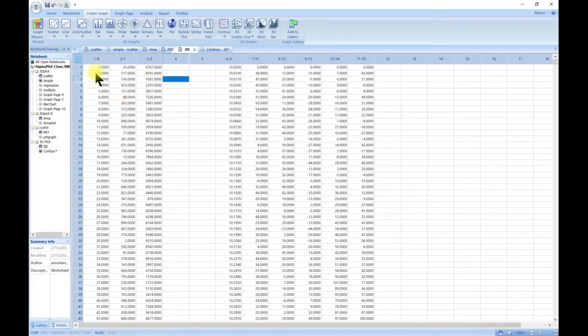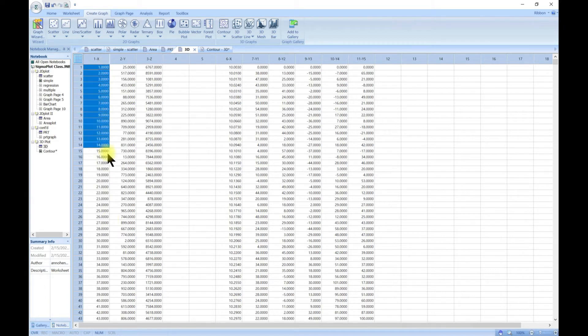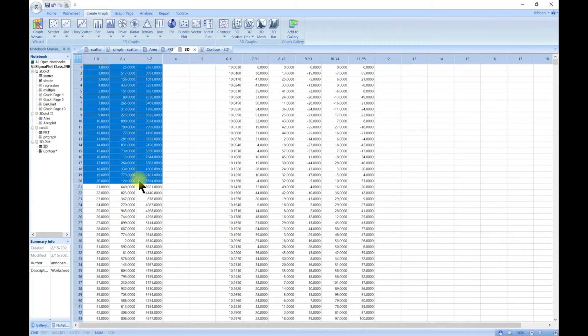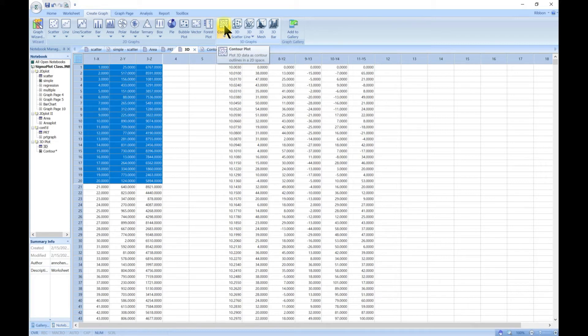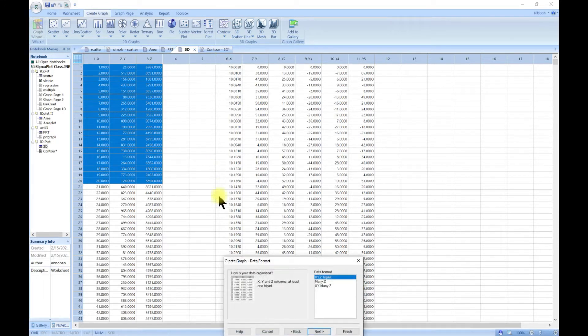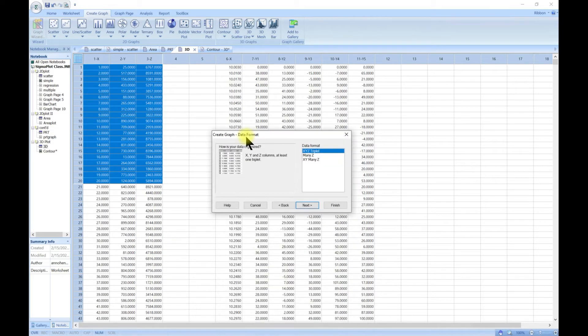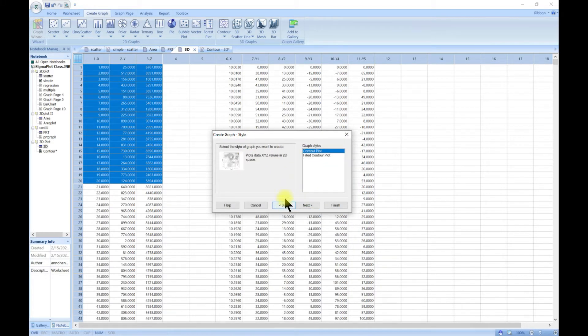For this plot we have X and many Y's. To make a contour plot I have this data which is quite long, so let's just select some portion, maybe the first 20, and then head over to contour plot.